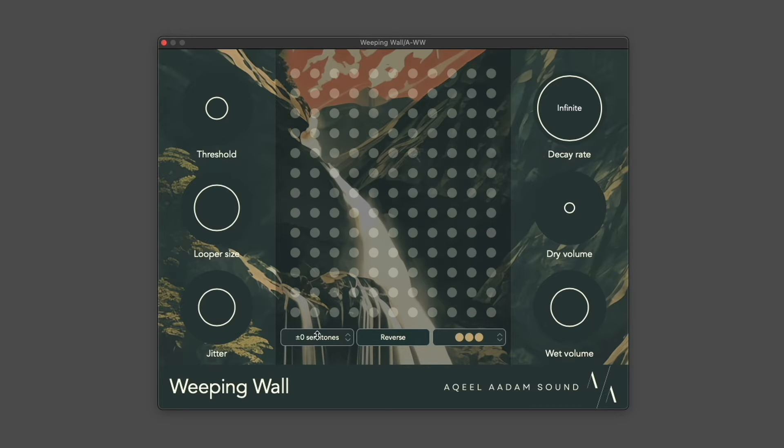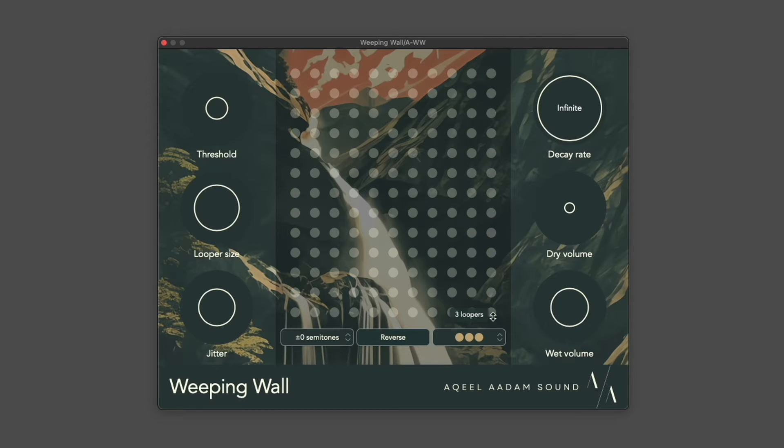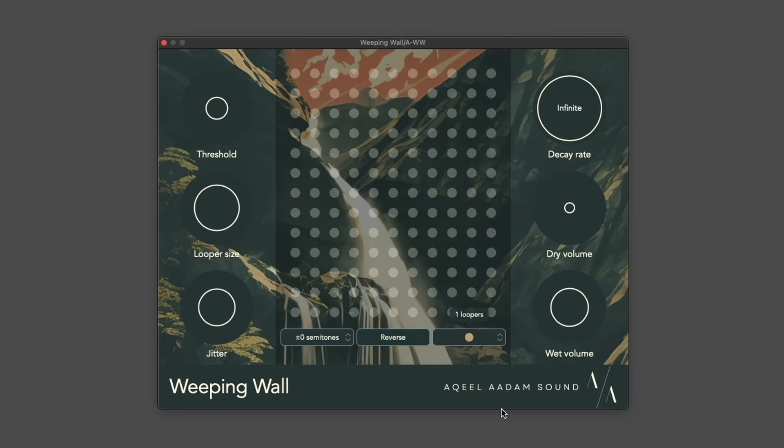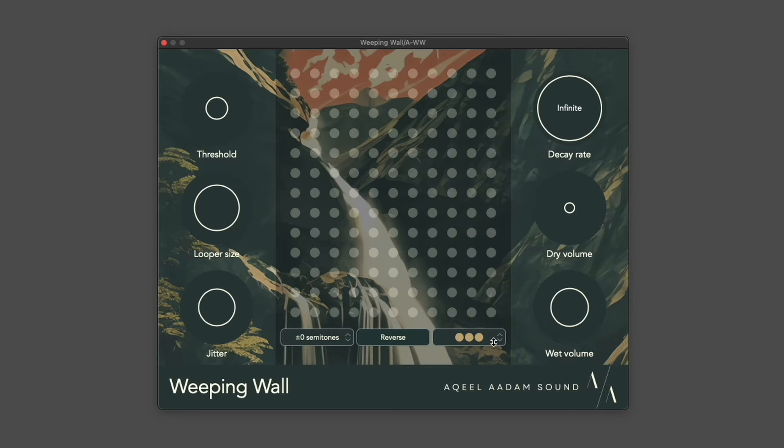There are three more controls down here. The first of which is the number of loopers. You can have between 1 and 5 loopers. If all of the loopers are occupied, then the oldest one will be replaced with a new incoming loop.